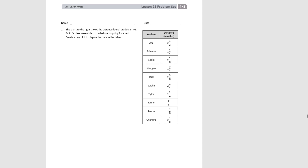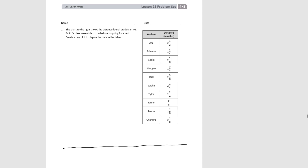We're going to plot this data as a line plot. The line plot starts as a number line, so we're going to draw a number line. We need to first look at our data and see what the lowest number is. The lowest number here is 5 eighths, so we know we need to be able to plot that. We're going to start with 0 and 1.